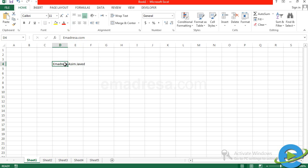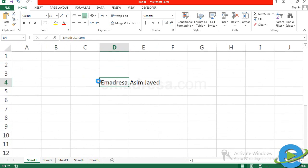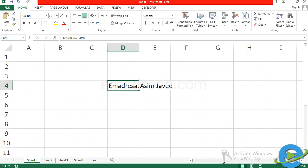Cell में show नहीं हो रहा है। जब आप लोग data insert करते हैं cells में, you have to make sure कि आपका जो text है वो पूरा नज़र आ रहा है। उसके लिए मैं यहाँ पर zoom in करूँगा — Control करूँगा, scroll करूँगा अपने mouse से, so that you can see exactly and clearly.